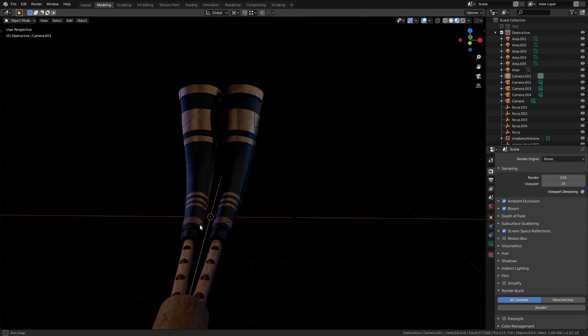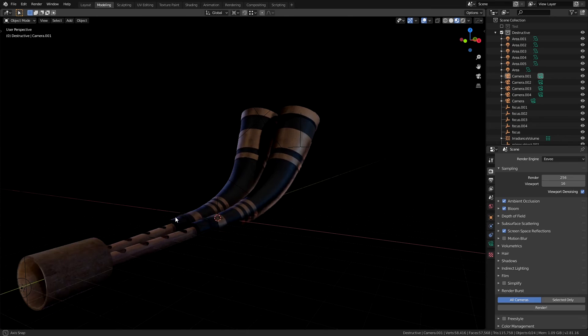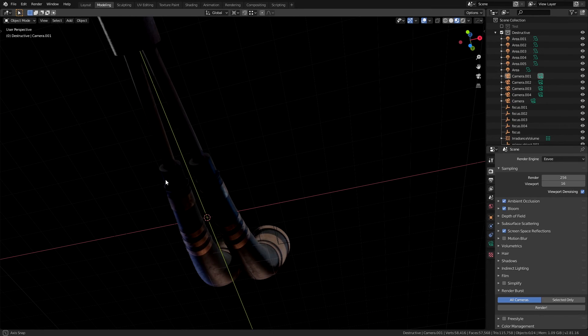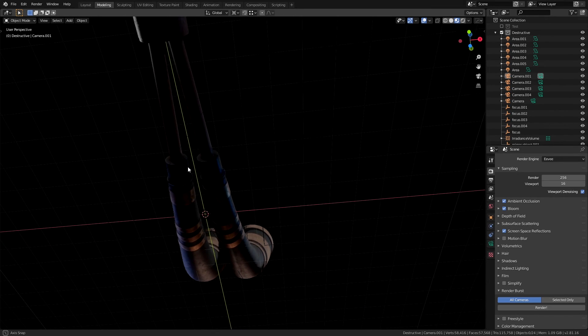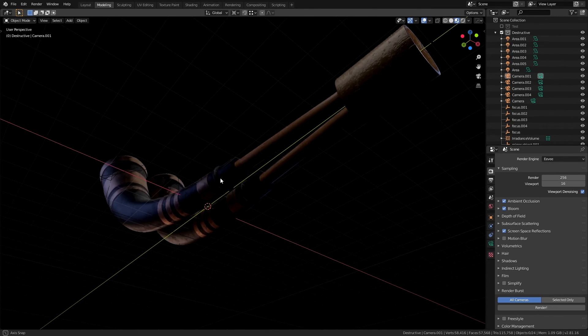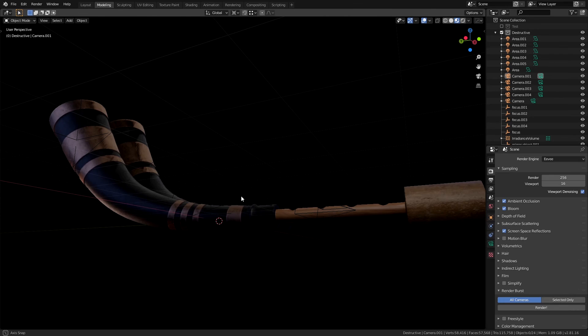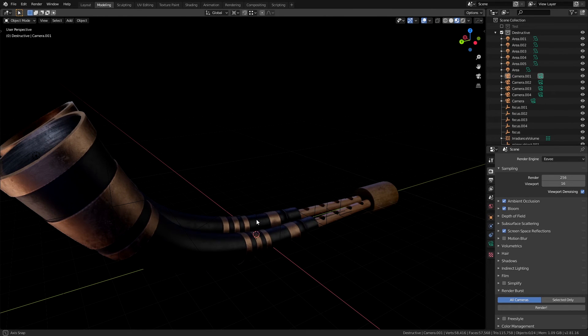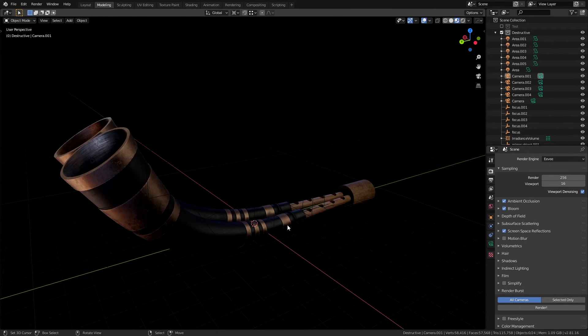The placement of the lights in your scene will depend on what quality of the model you want to showcase, whether it is the details of your modeling, the shape of the object or the materials or the textures.